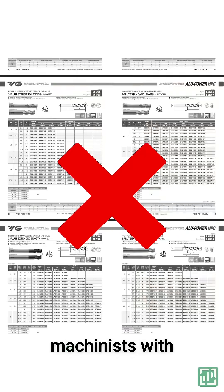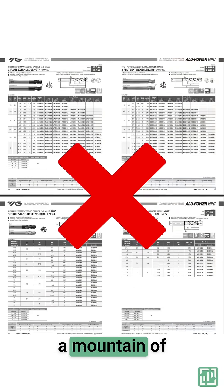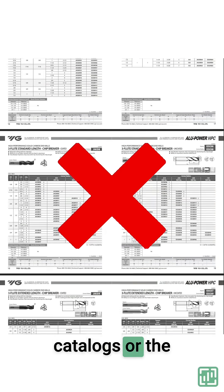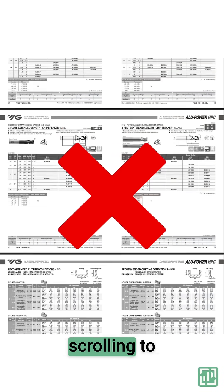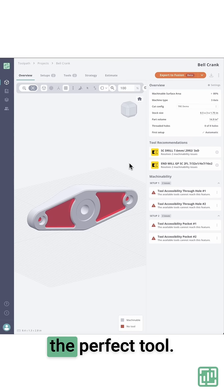This is for the machinist with a mountain of catalogs or the programmer with sore thumbs from endless scrolling to find the perfect tool.